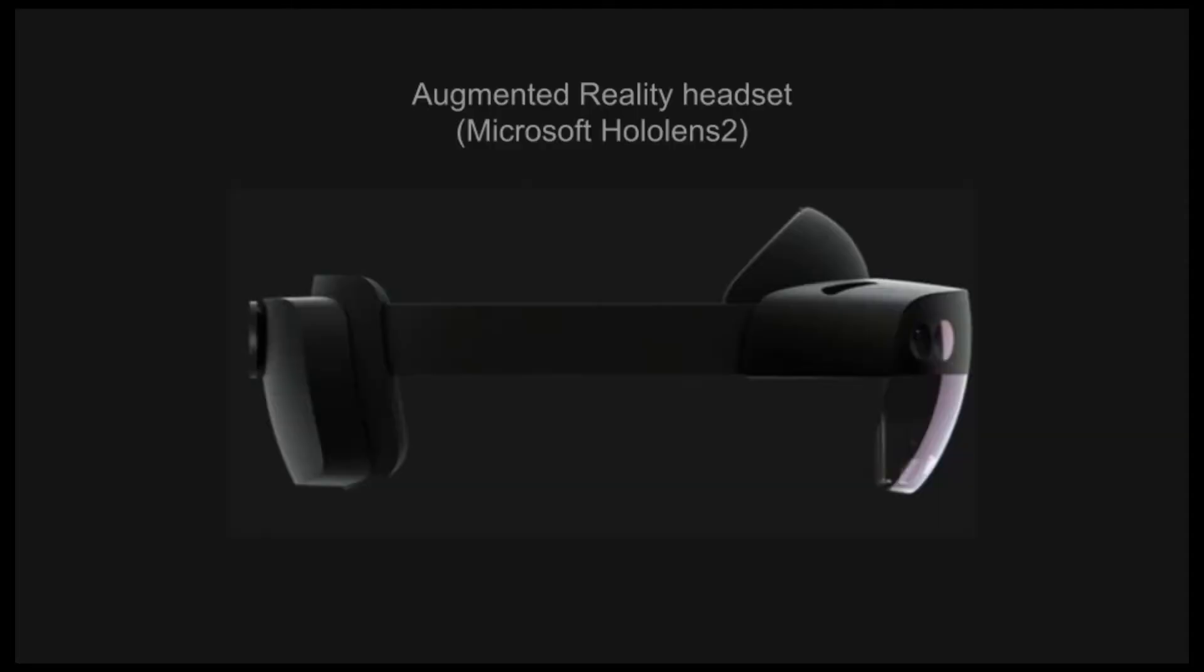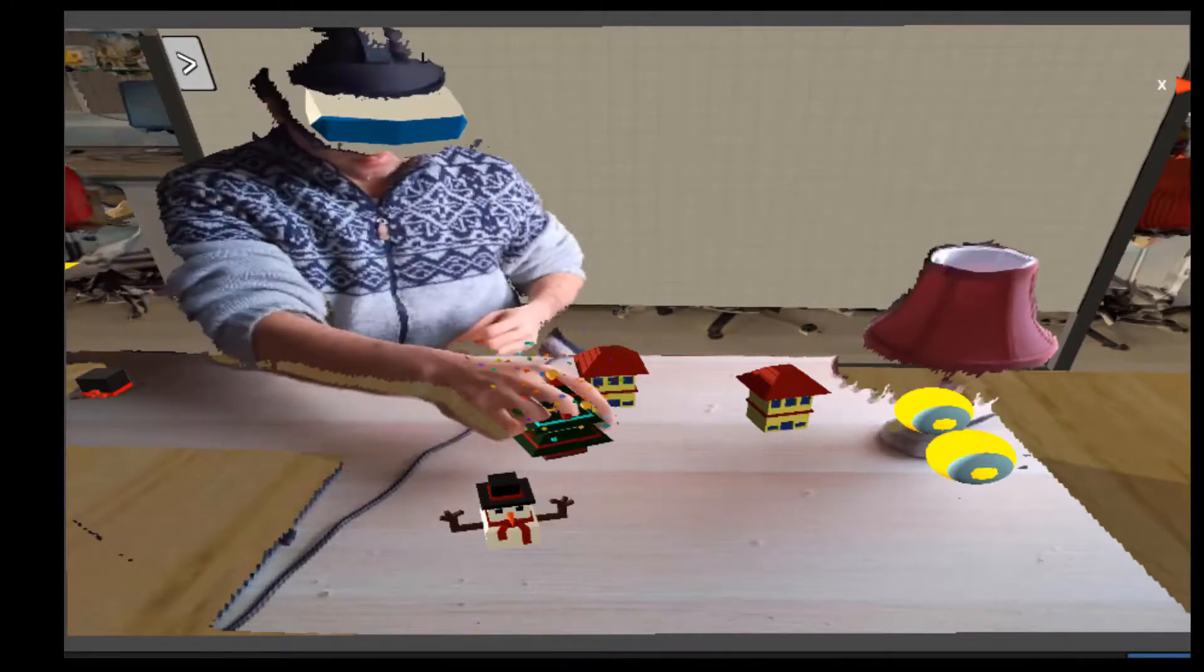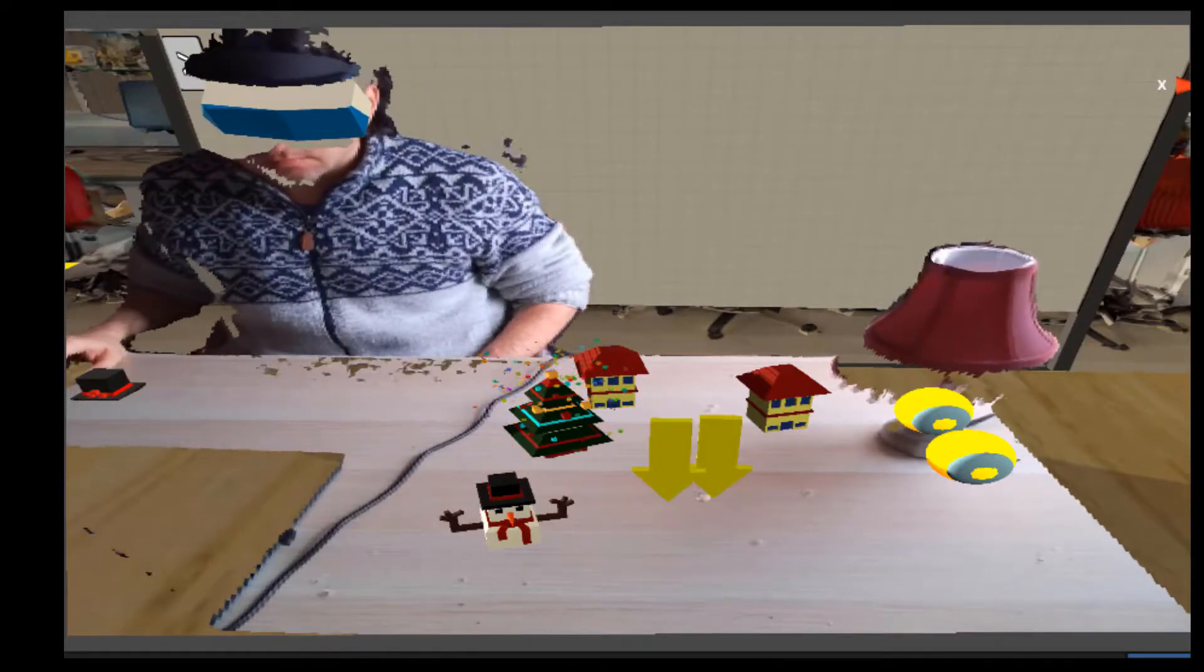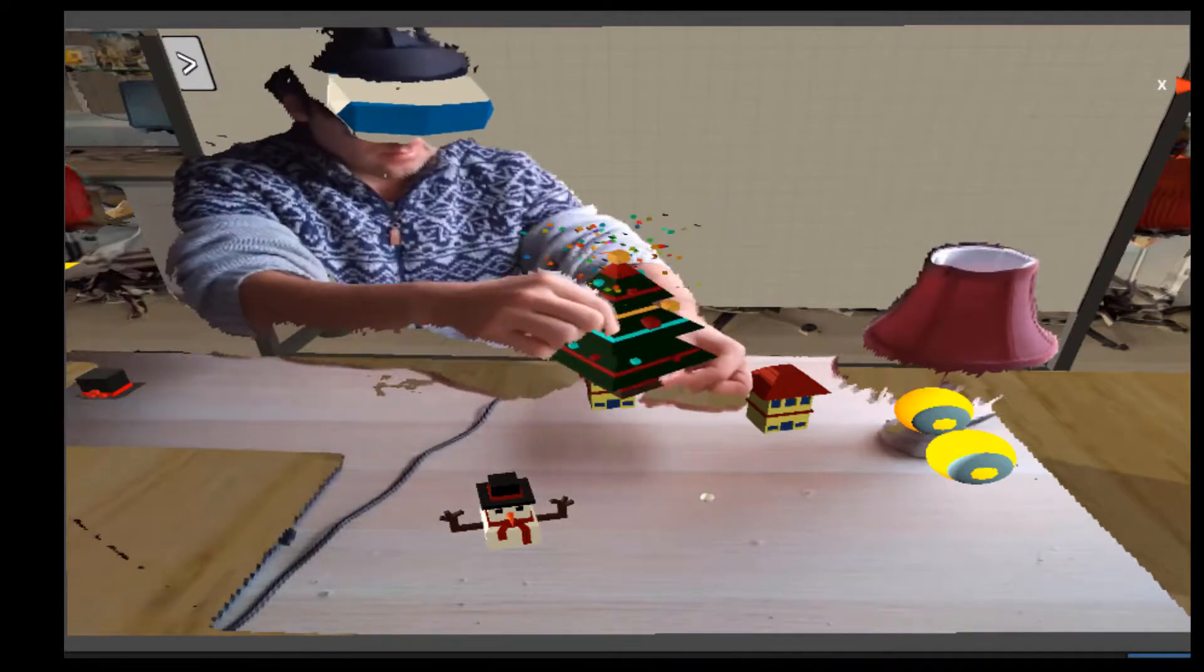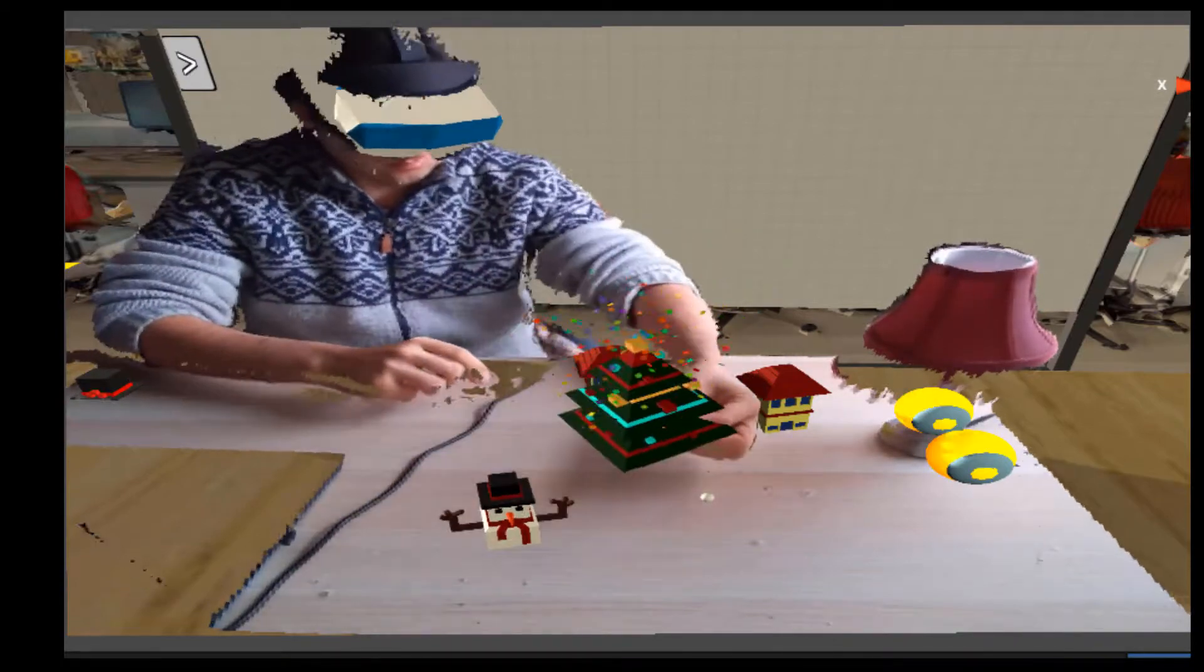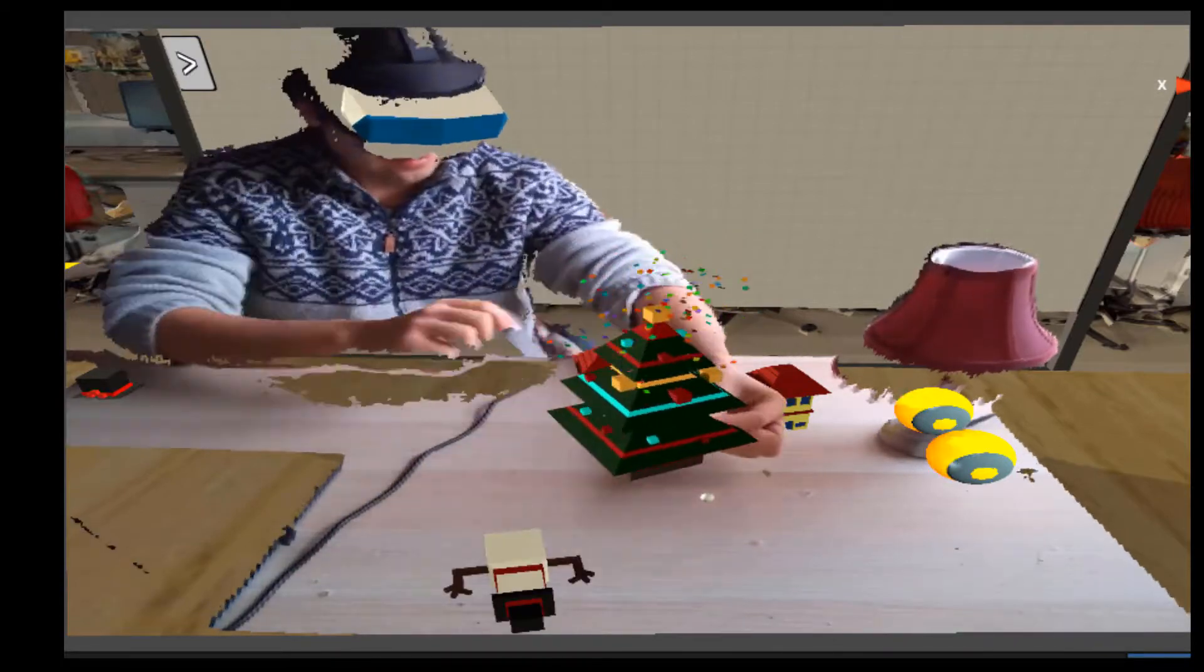Now the on-site user will be wearing an augmented reality HoloLens device. This allows them to be interacting in a space that contains both virtual objects like you see here being manipulated and physical objects like the lamp that we showed earlier.